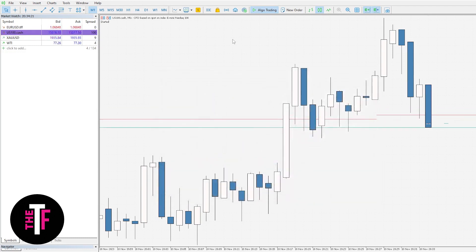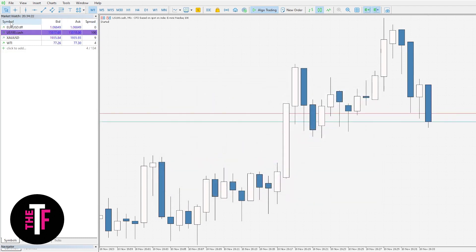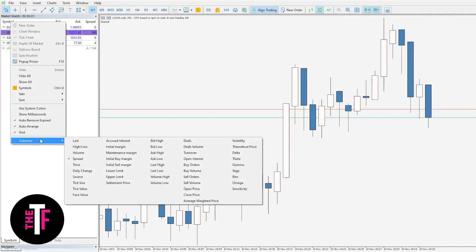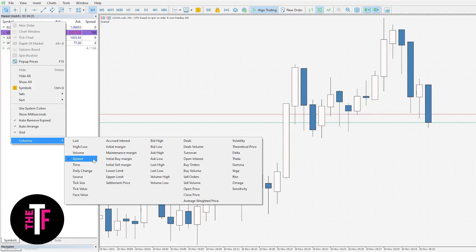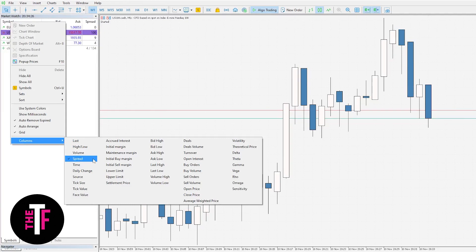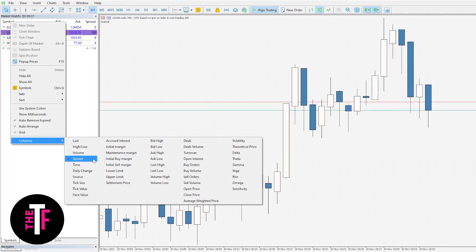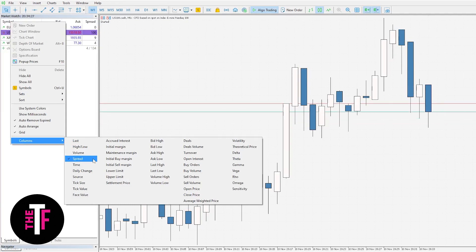Also on MetaTrader, you should be able to see the spread for each asset in your watch list. If you don't, right-click and find bid, ask, and spread under the Columns menu. Okay — we know what the spread is, we know why it exists, we know how to keep an eye on it. Now, how do we limit our losses to it?